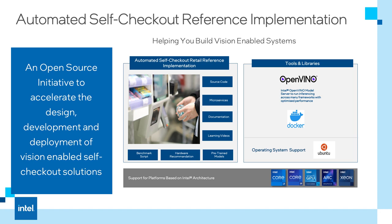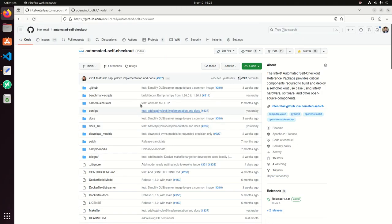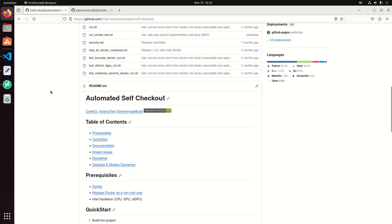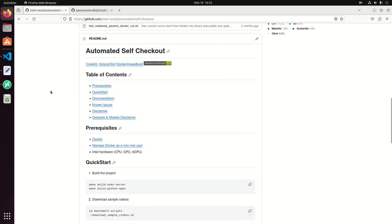We are leveraging Intel hardware, software, and other open source components. This is the repo that you can find at GitHub, is publicly available and open source.